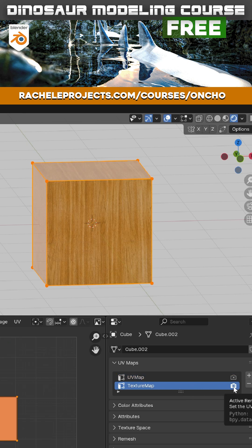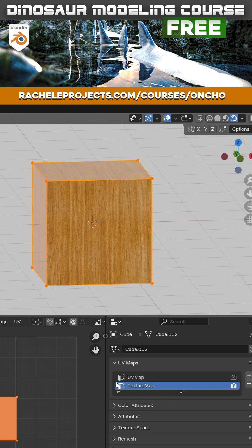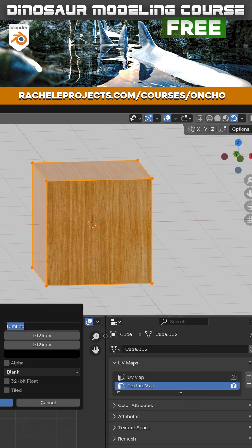So with your texture map enabled in the active renderer, you're going to want to go ahead and create an image texture. So go ahead and hit new. I'm just going to call this bake test. You can change this to whatever you need.